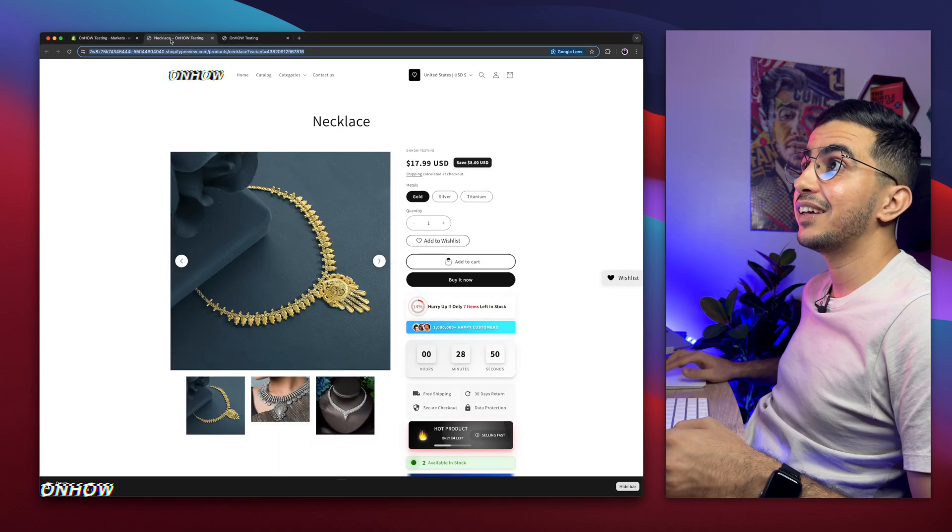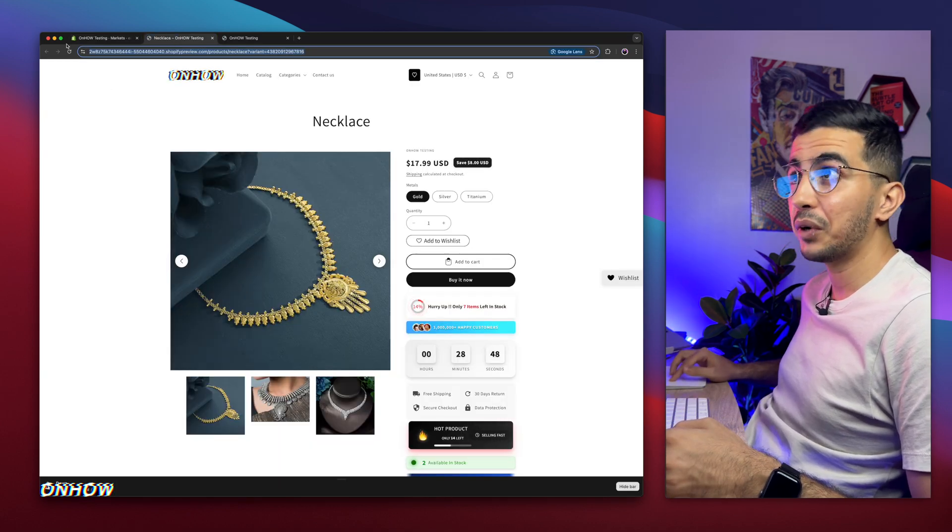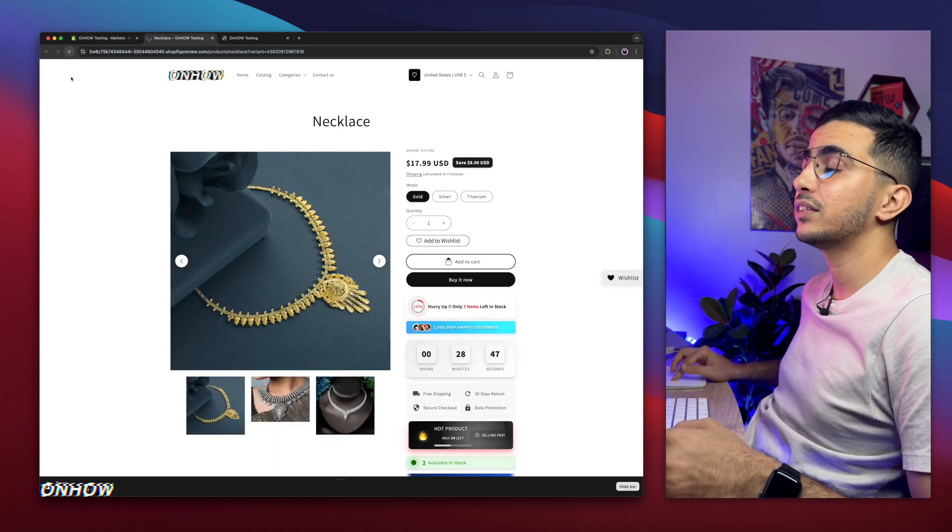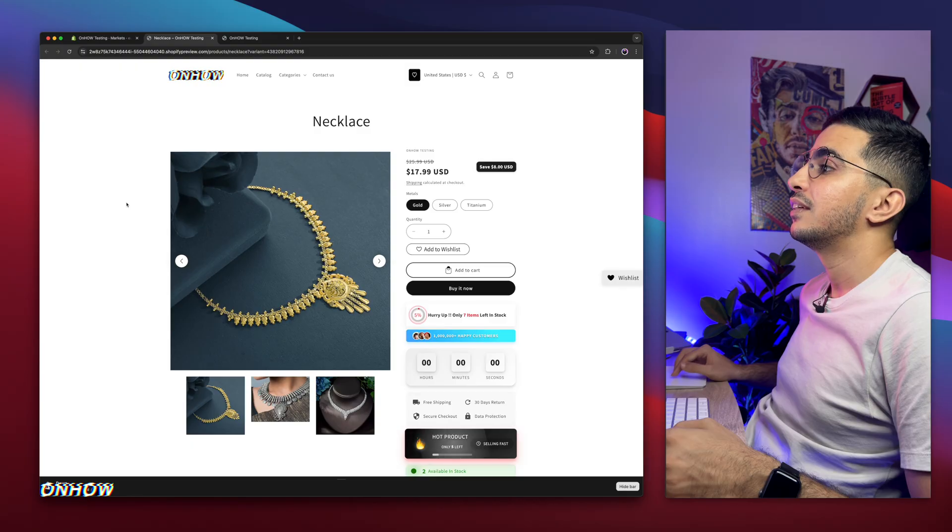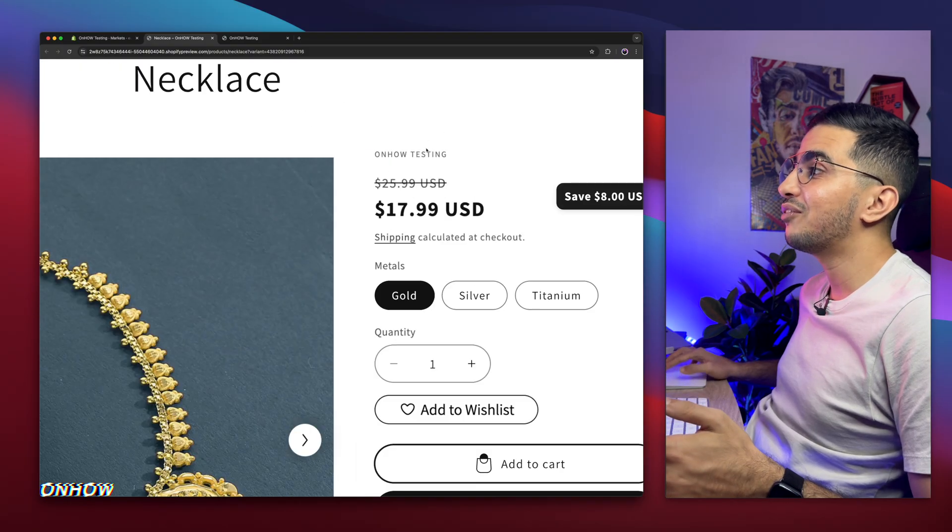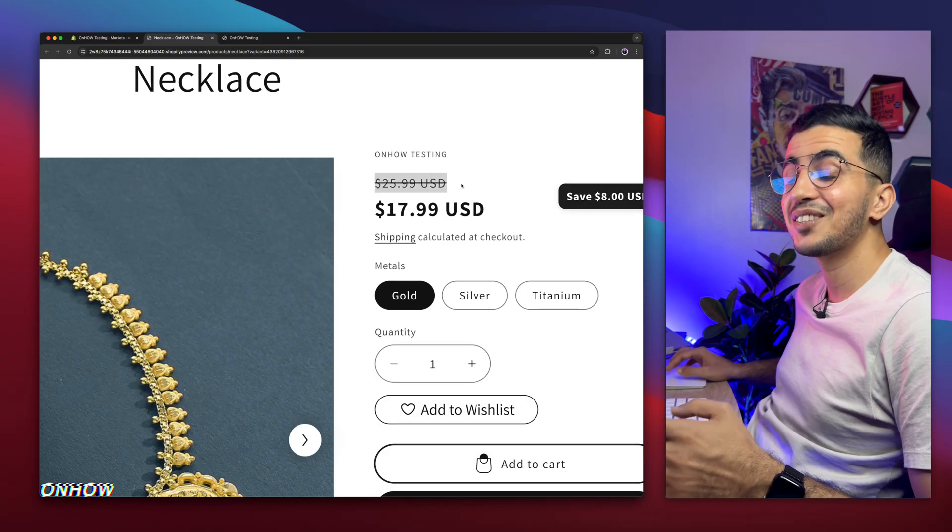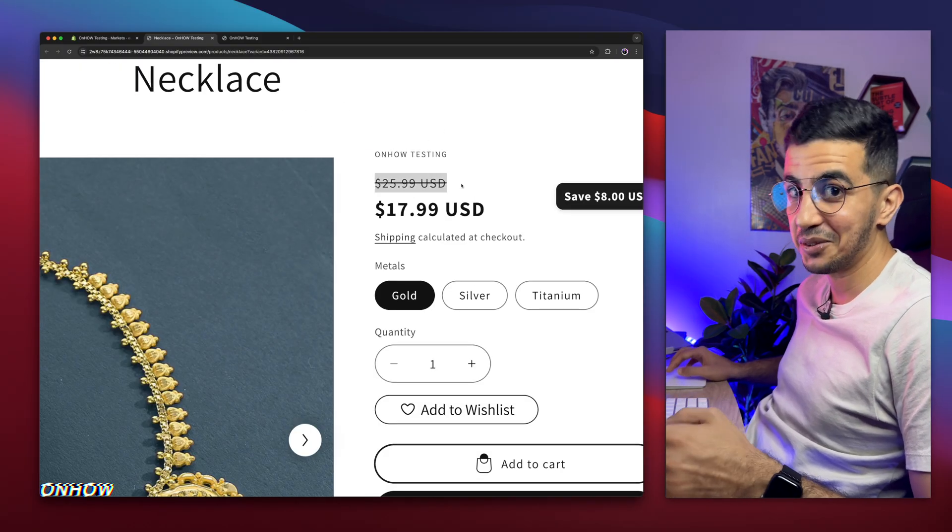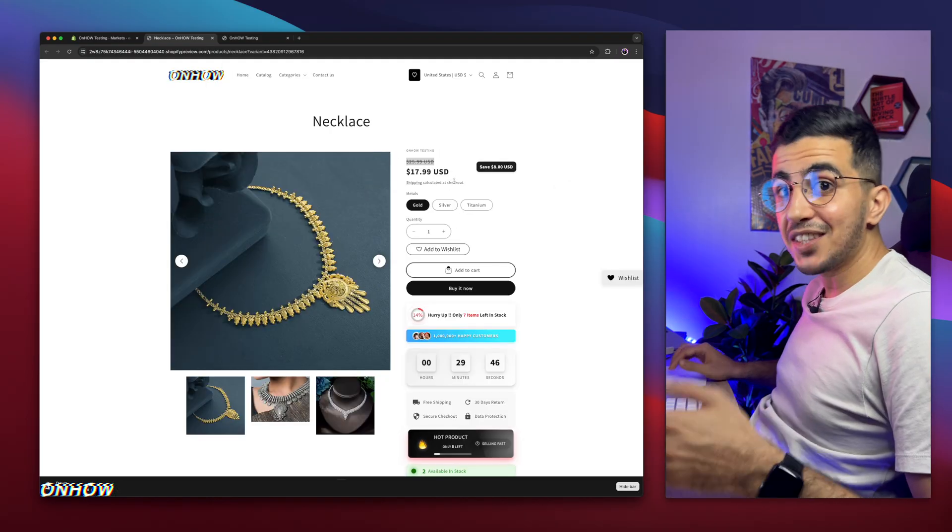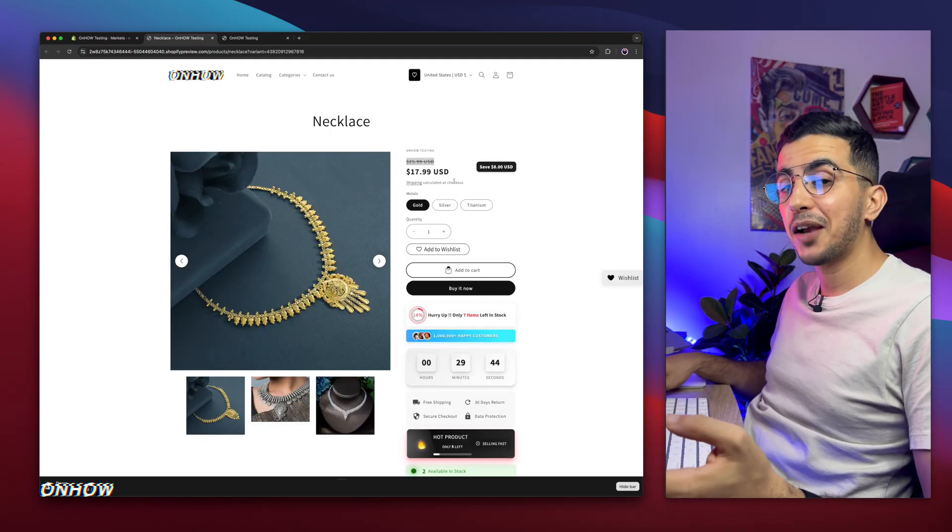And now after we clicked on save, if I get back in here, as you can see, it doesn't show. And I reload the page. And here it is. 25.99. Now it's shown, as you can see. And that's how you show the discounted price on the product page.